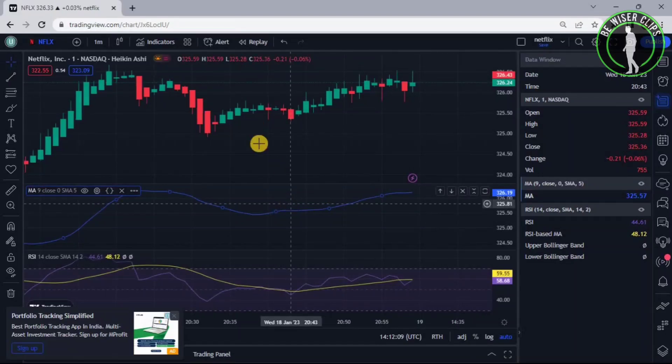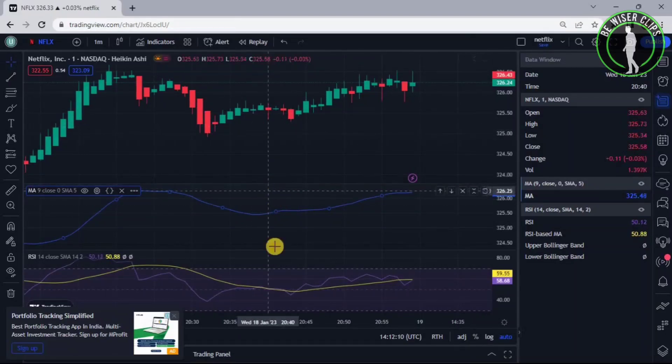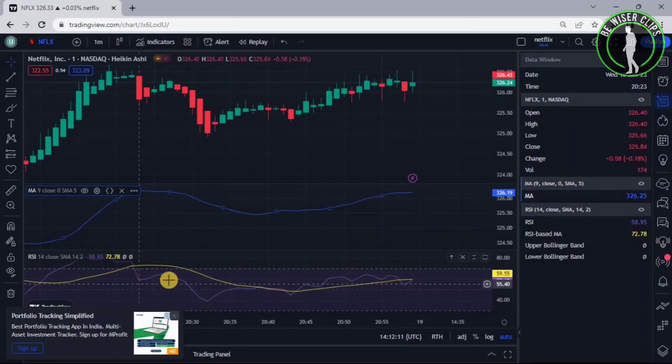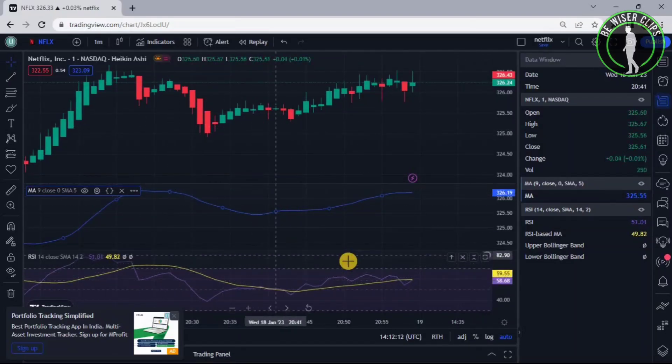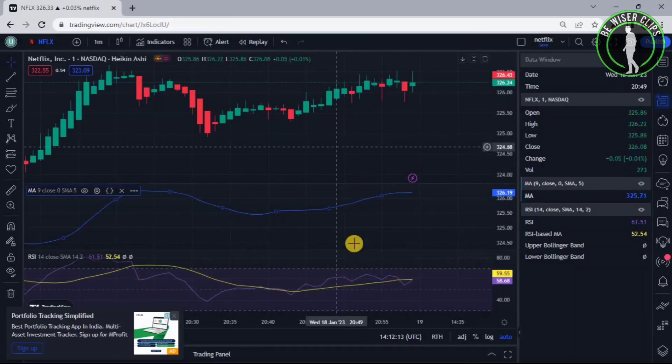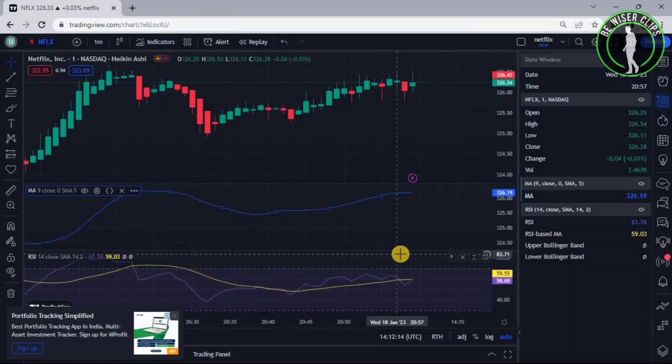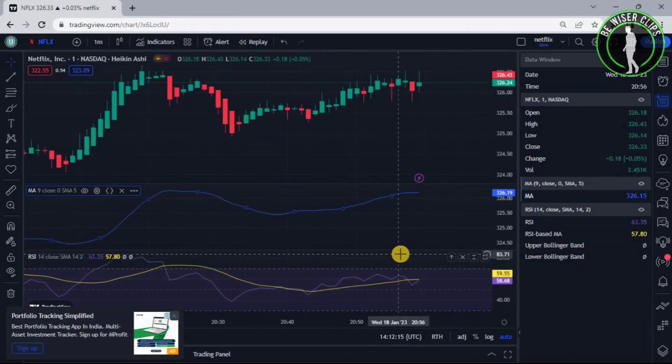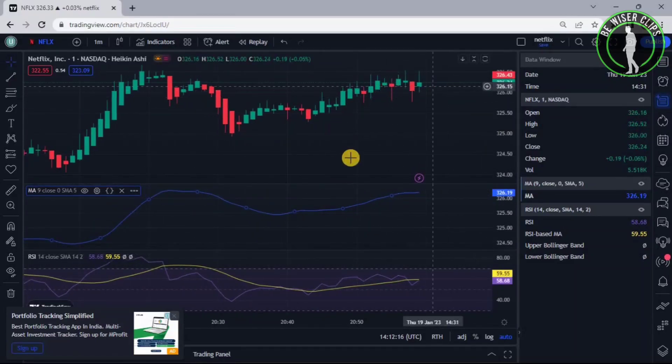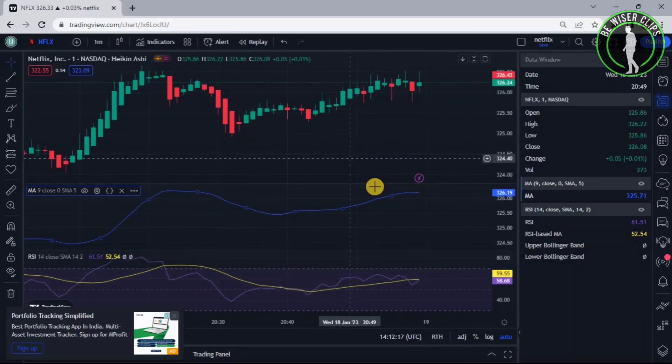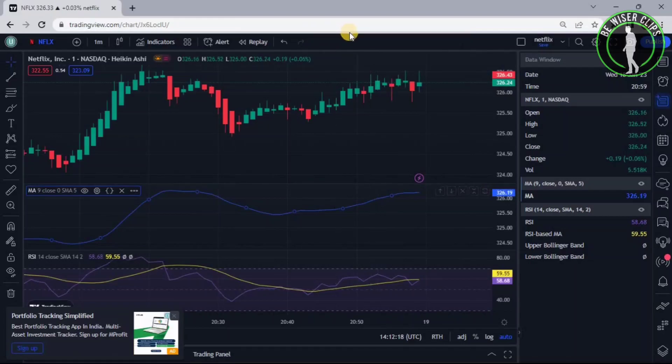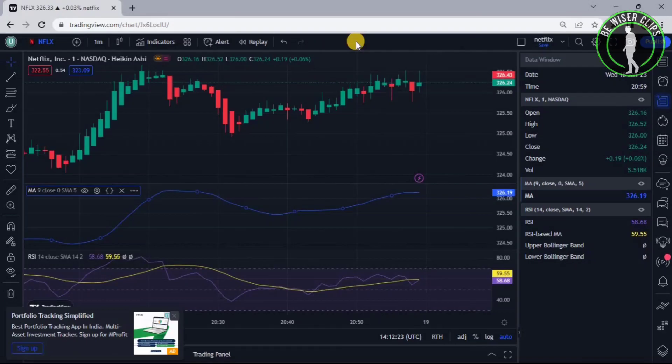And as you can see the chart, the Moving Average and the RSI Indicator, these all three have now been separated. So that's how you can do this and that's it for the video. If you find this video helpful, then make sure to share it with your friends and also subscribe to our channel for more future videos. And thanks for watching.